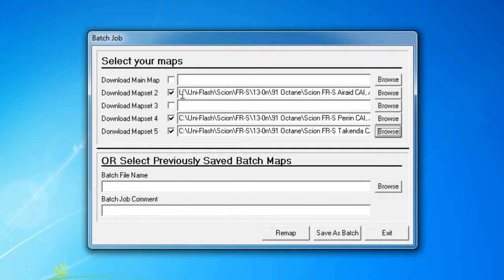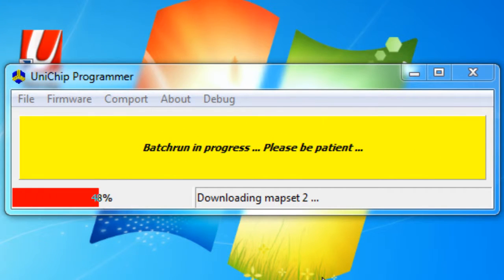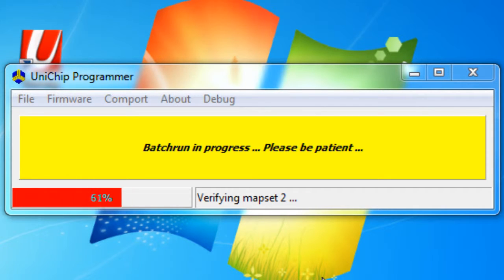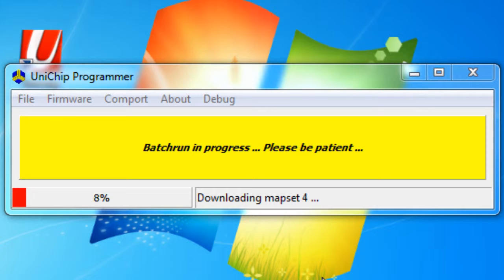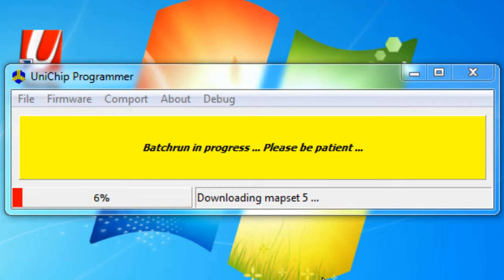Now that we have them selected and checked, we're going to go ahead and say remap, and you can see it's going through one map at a time. Now it's on map set four. Now it's doing map set five.